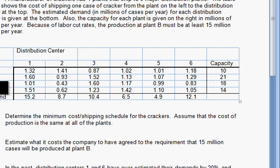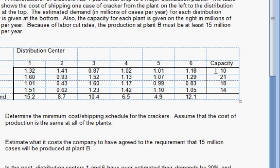The plants are A, B, C, and D. The distribution centers are one through six. The capacities of each plant are on the right: 10 million cases can be made at plant A, 21 million at B, 18 million at C, and 14 million at D.